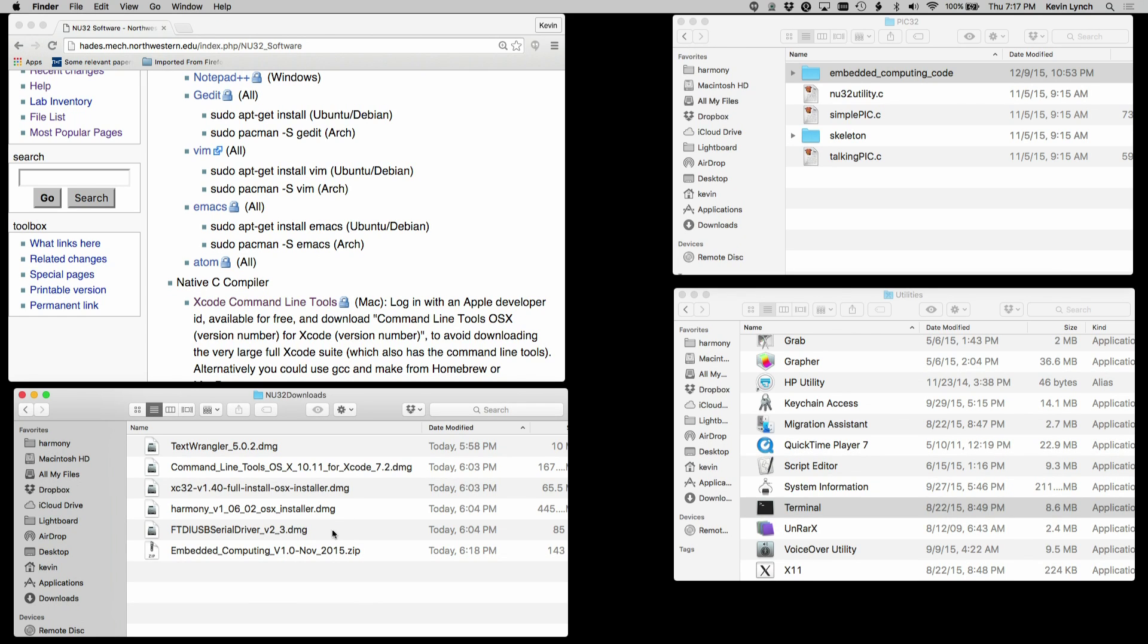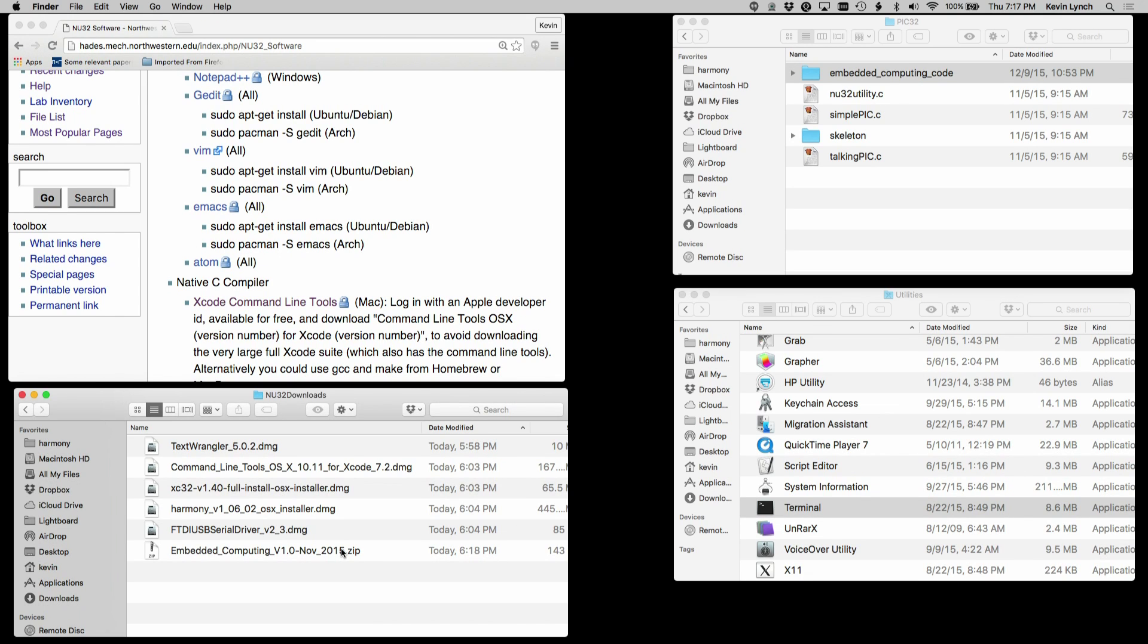From FTDI, you'll need the USB serial driver, and then for the PIC32, you're going to need all the source code from this book, and we're going to be going through the source code in chapter one.